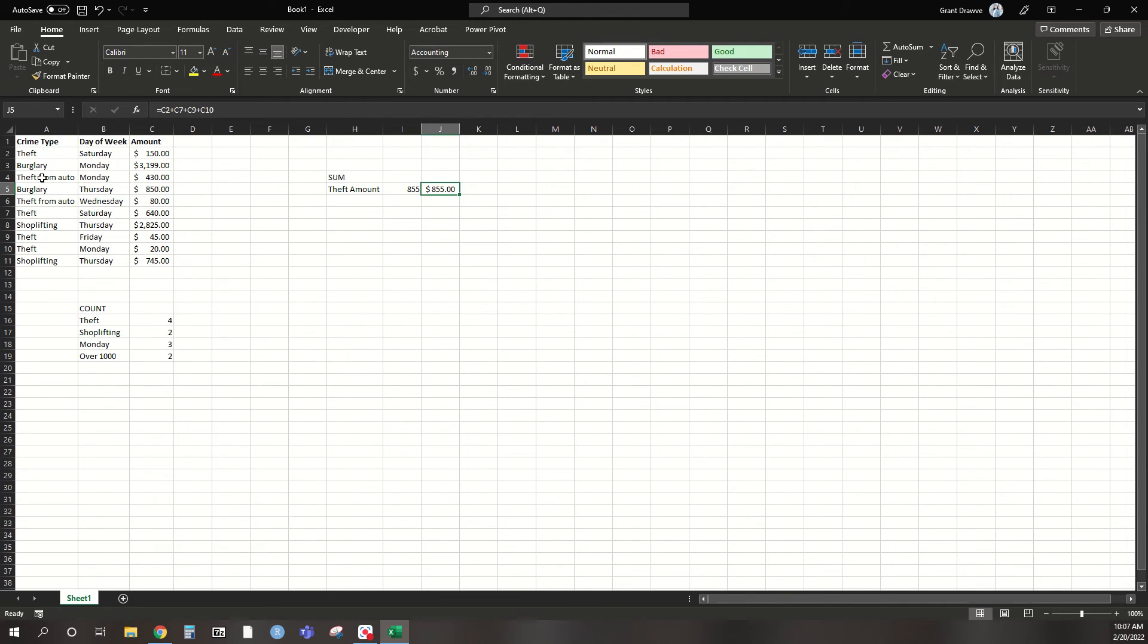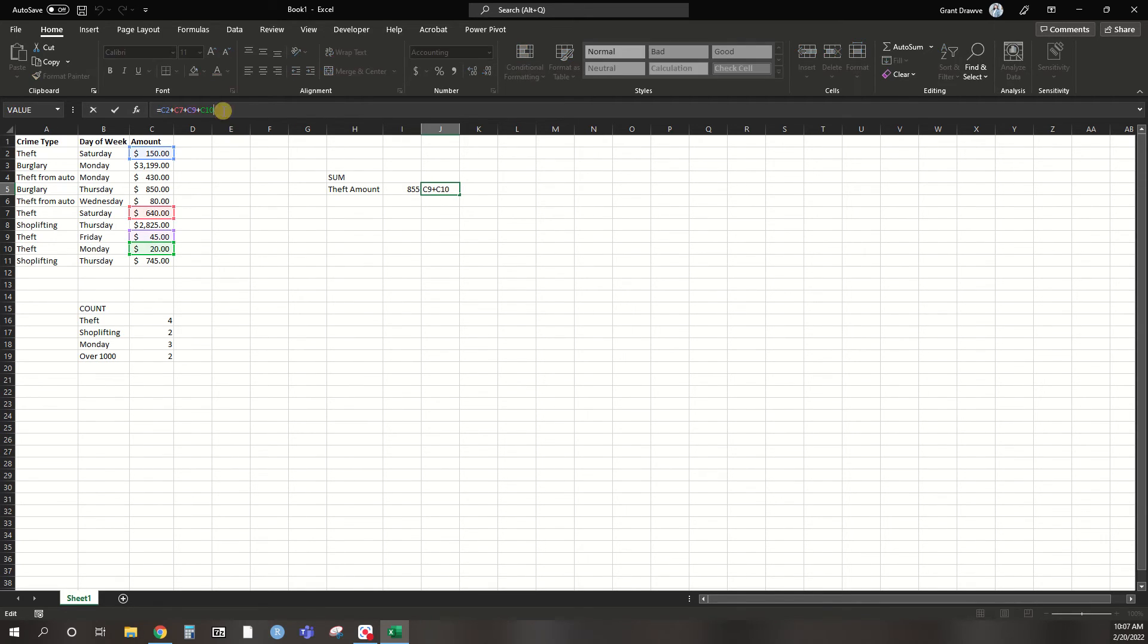So you can see that since I did not put theft from auto, it's specifically looking for the theft amount. And that's what it's adding up for. So you can see up here the cells that I chose in the amount column. So it's a nice way to choose those out.